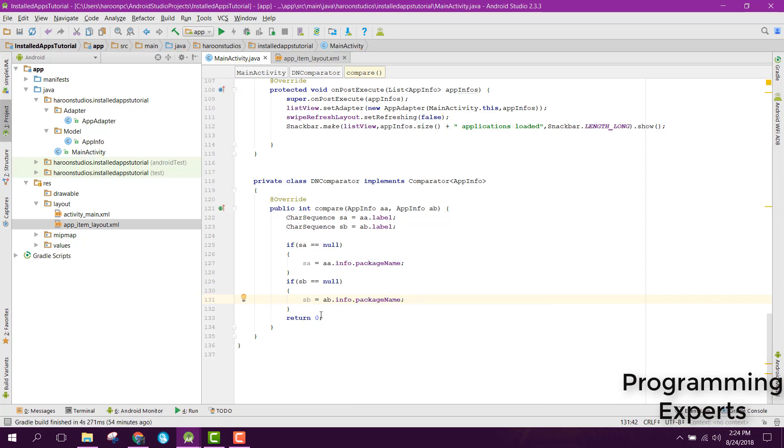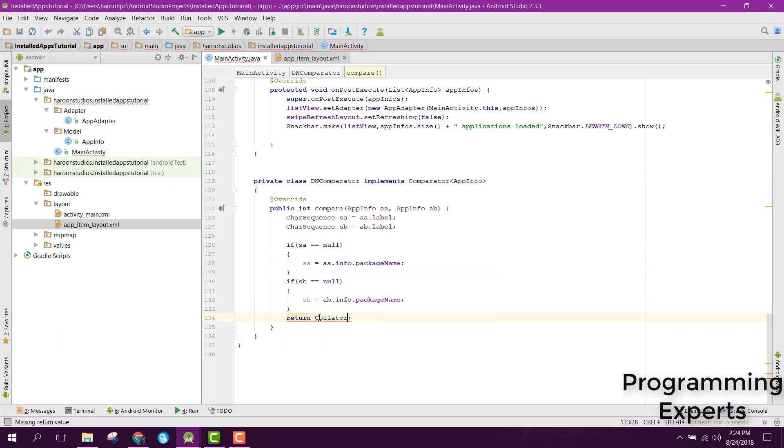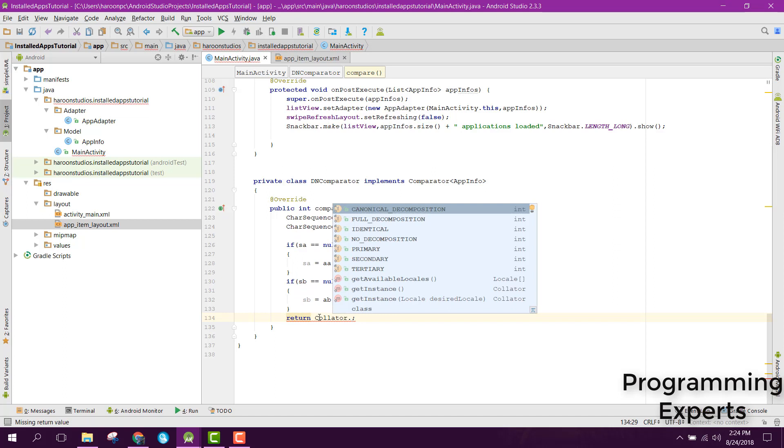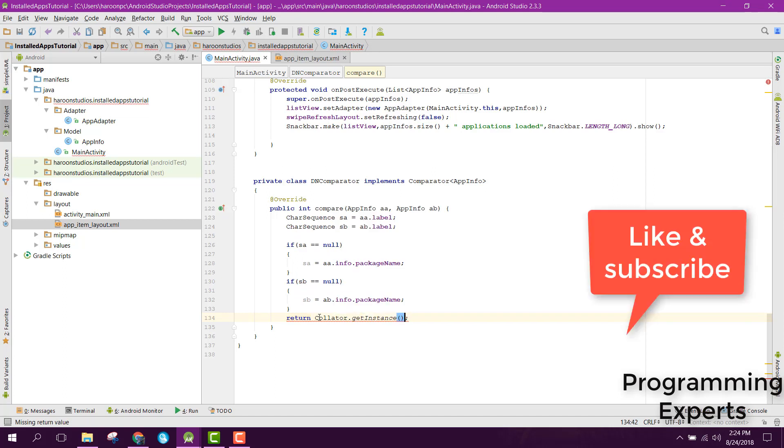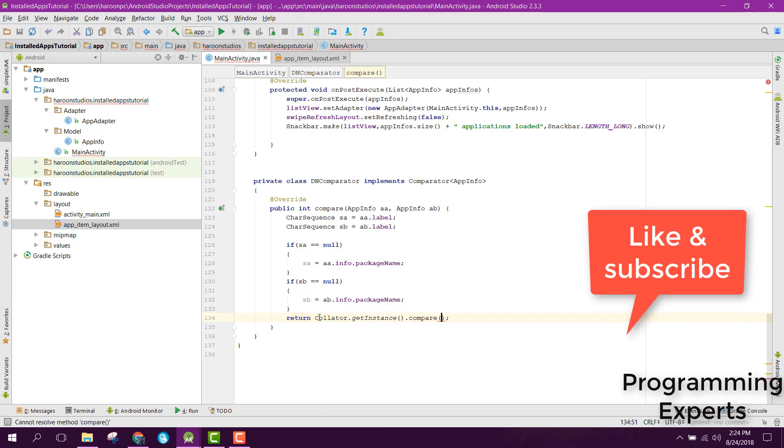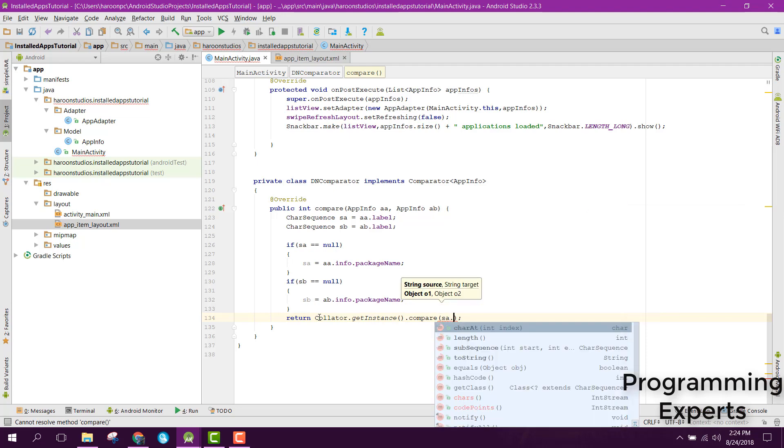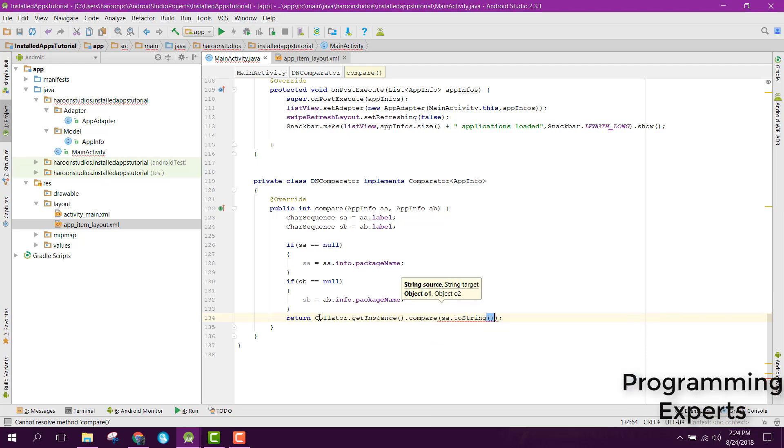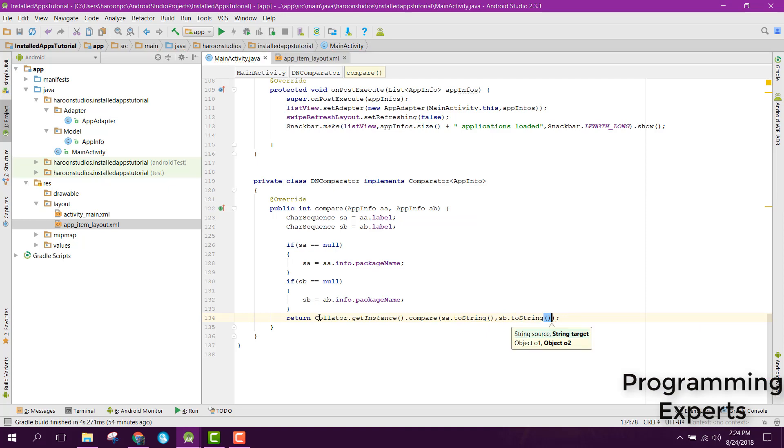Instead of returning zero, we can simply say return Collator.getInstance.compare, and in here we can pass sA.toString and sB.toString.